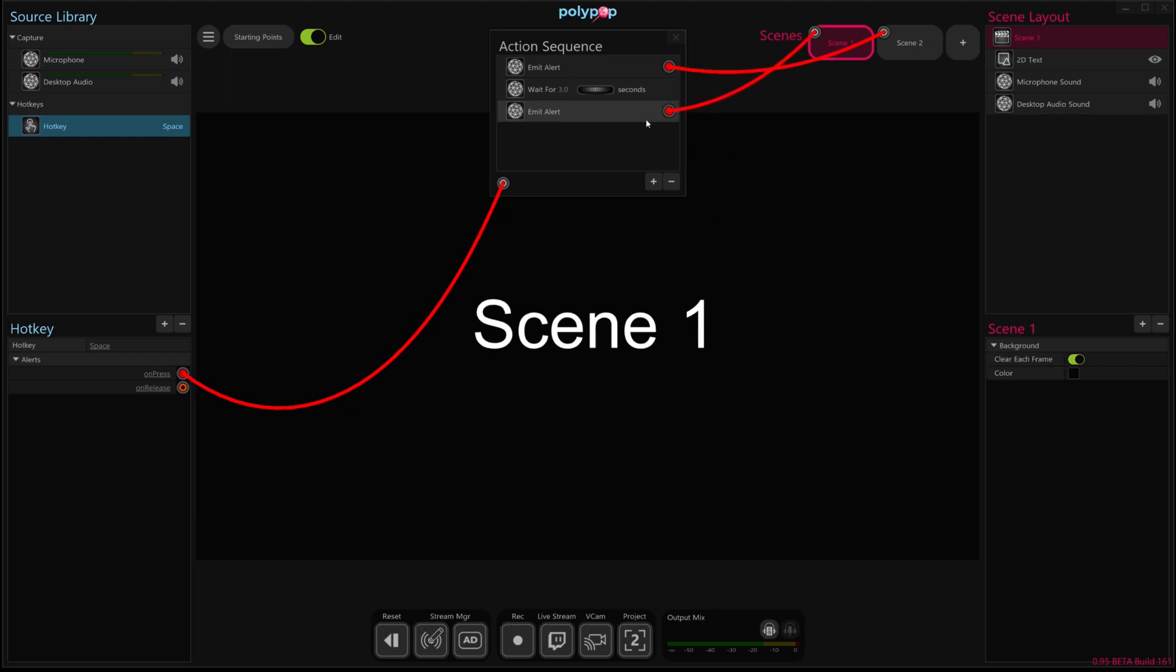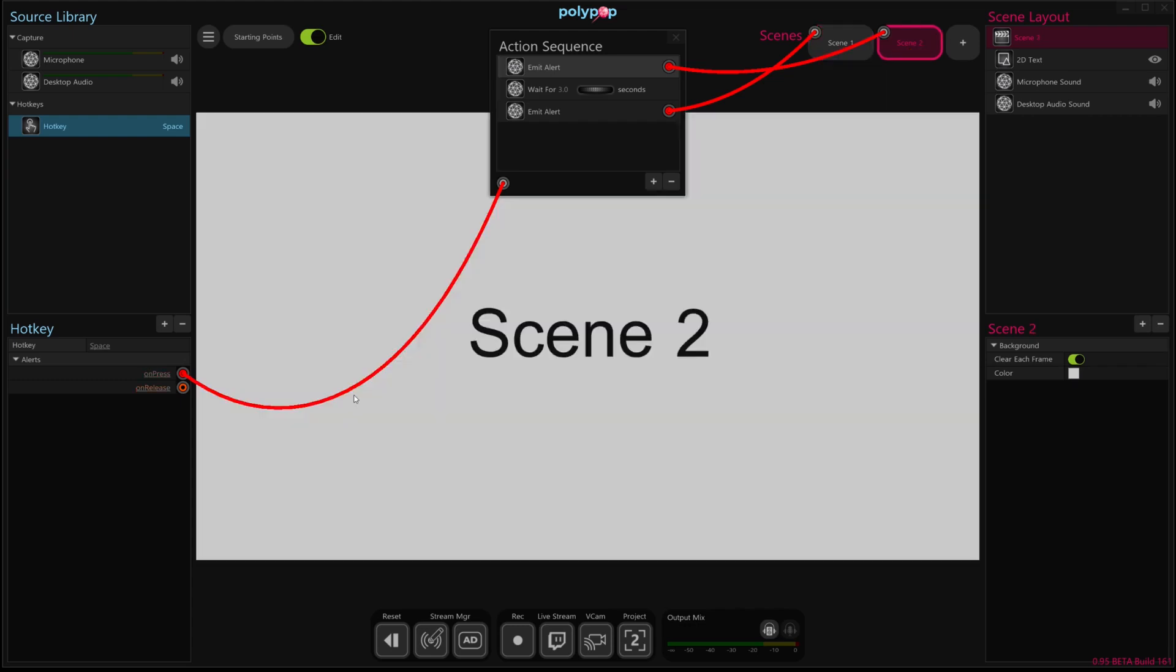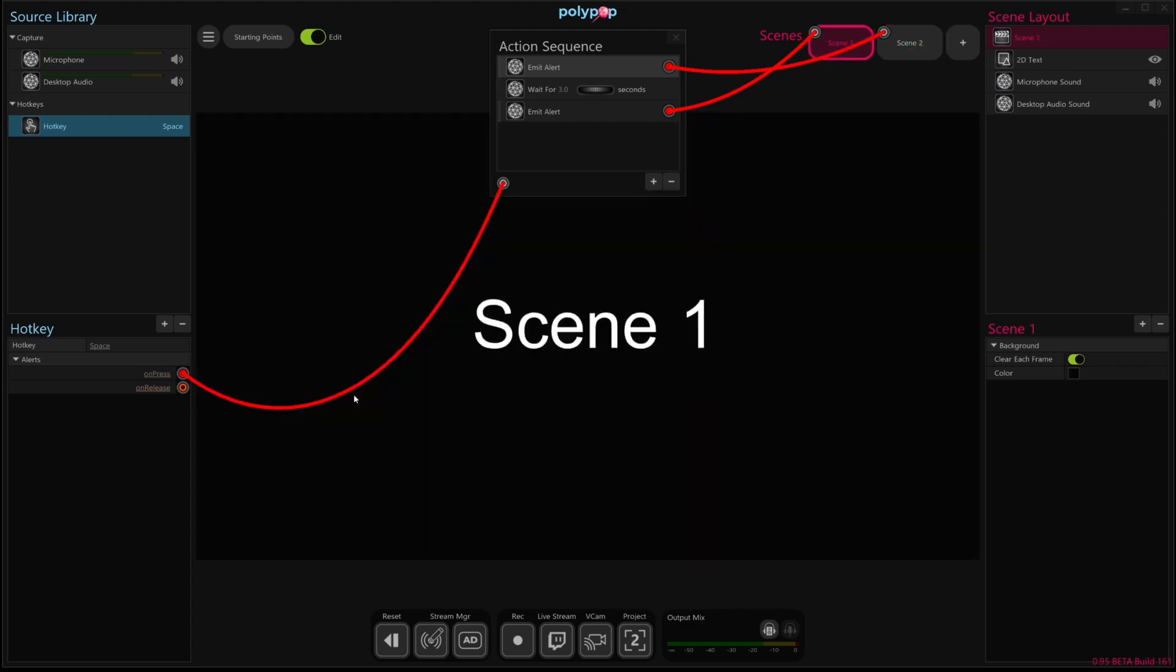So that will then switch back to scene 1 after 3 seconds has gone by. So if we read these wires as set up, when we press spacebar, it's going to call this sequence of events. The first thing it's going to do is switch to scene 2. It's going to wait 3 seconds and then switch back to scene 1. So I'm going to hit spacebar. Scene 2, 3 seconds, back to scene 1.